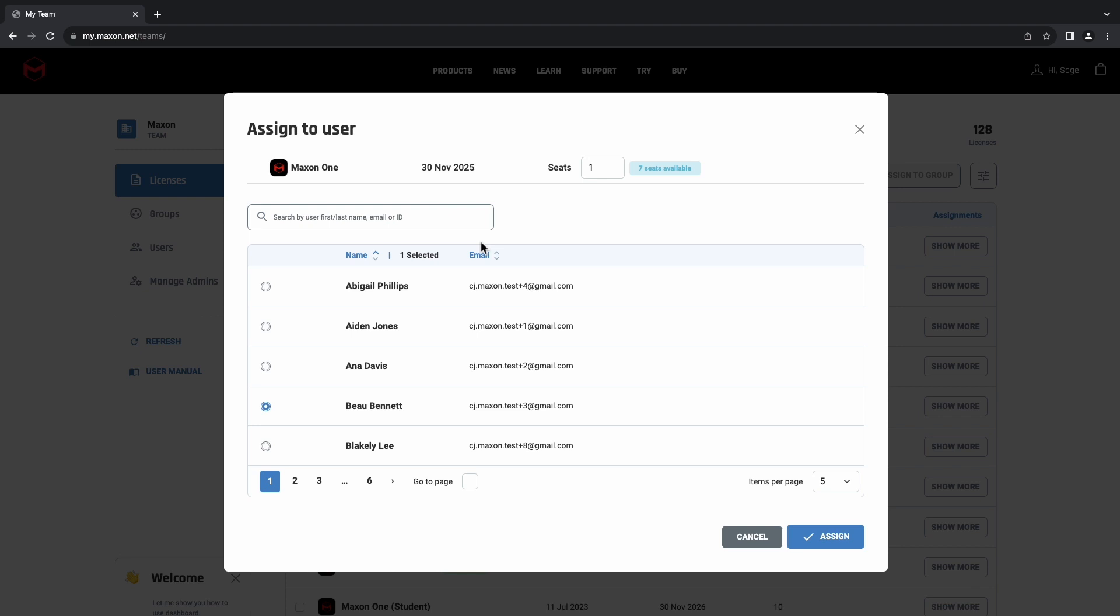Most sections within the Teams dashboard will have this search bar, so this can be really handy for finding information if you have a large number of licenses or users that you need to keep track of. And finally, we'll click Assign.